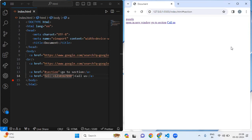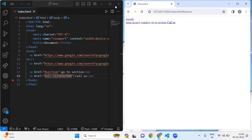So the anchor tag is a fundamental element for creating a connected and navigable web experience. I'm ending this video lecture here. In the next video lecture we are going to learn about the image tag and its attributes.